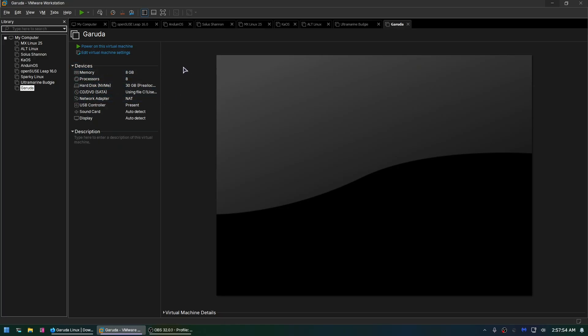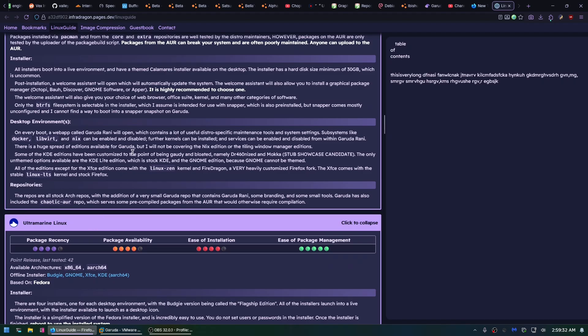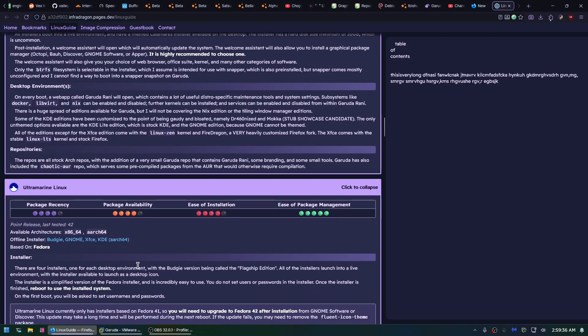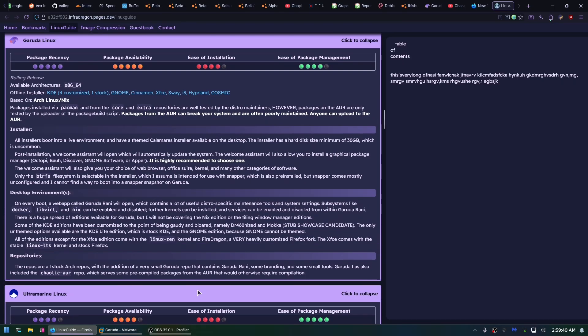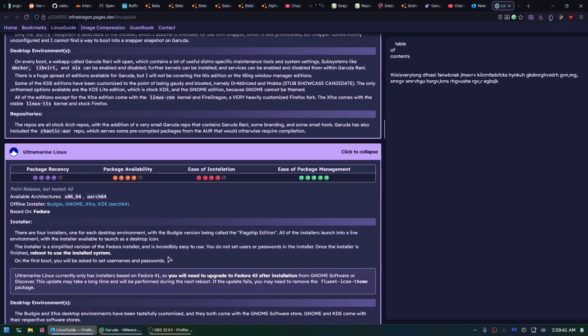Usually it's like one edition per desktop environment. Garuda pissed me off in the same way that Ultramarine Linux did, except I saw Ultramarine Linux coming. That had been on my mental list of distros to test for a long time, and I knew it was going to be good. I knew it was probably going to beat Mint.